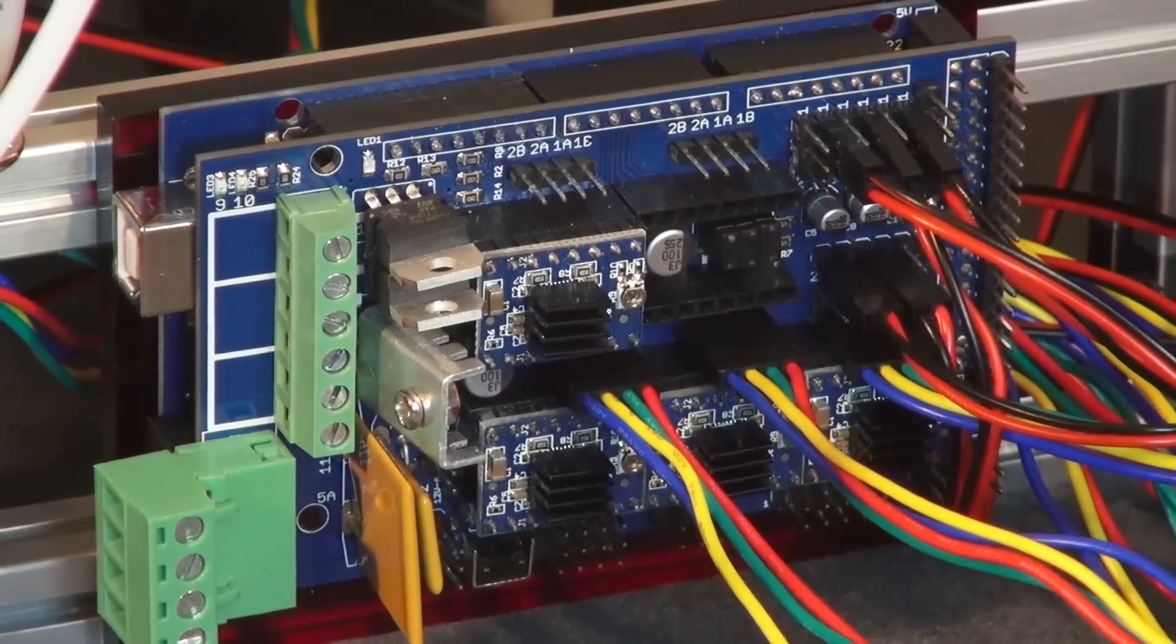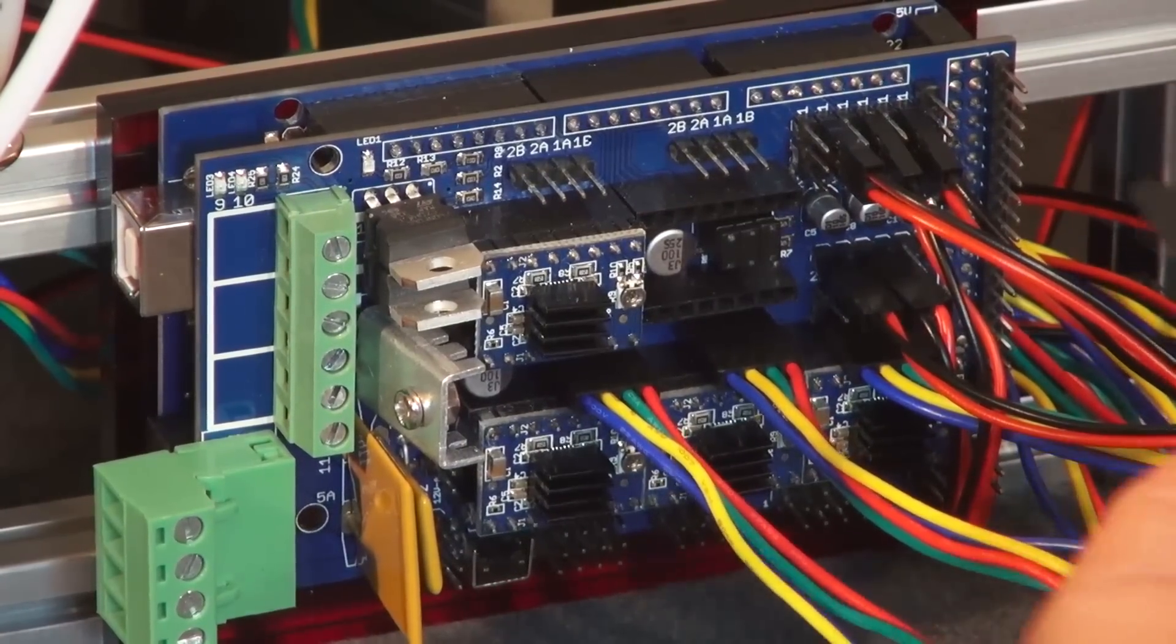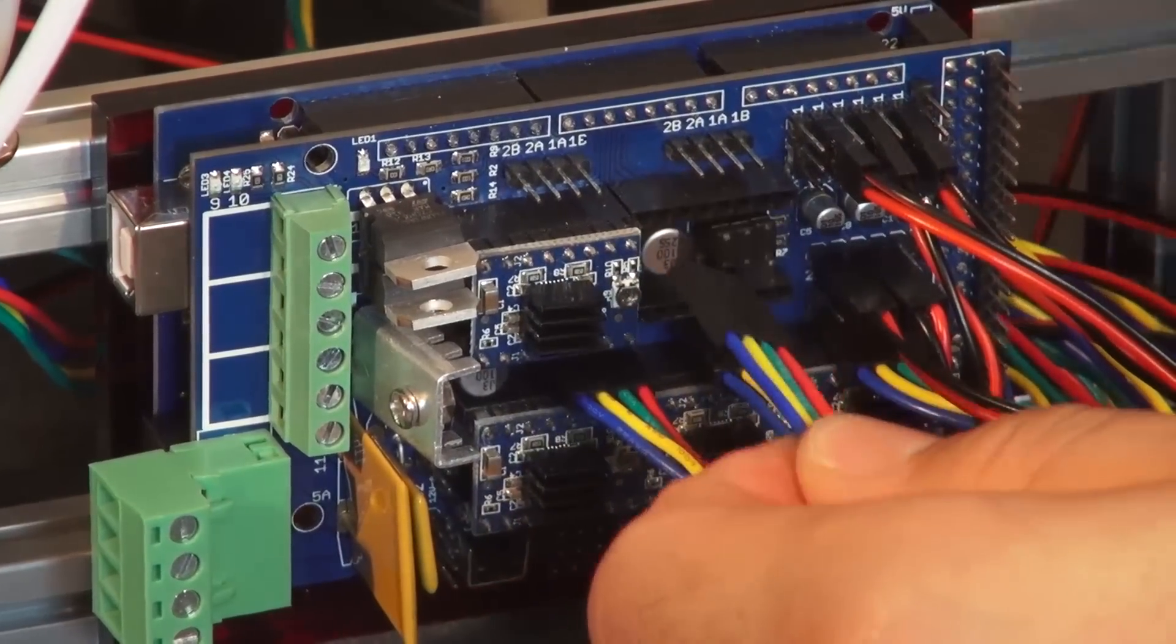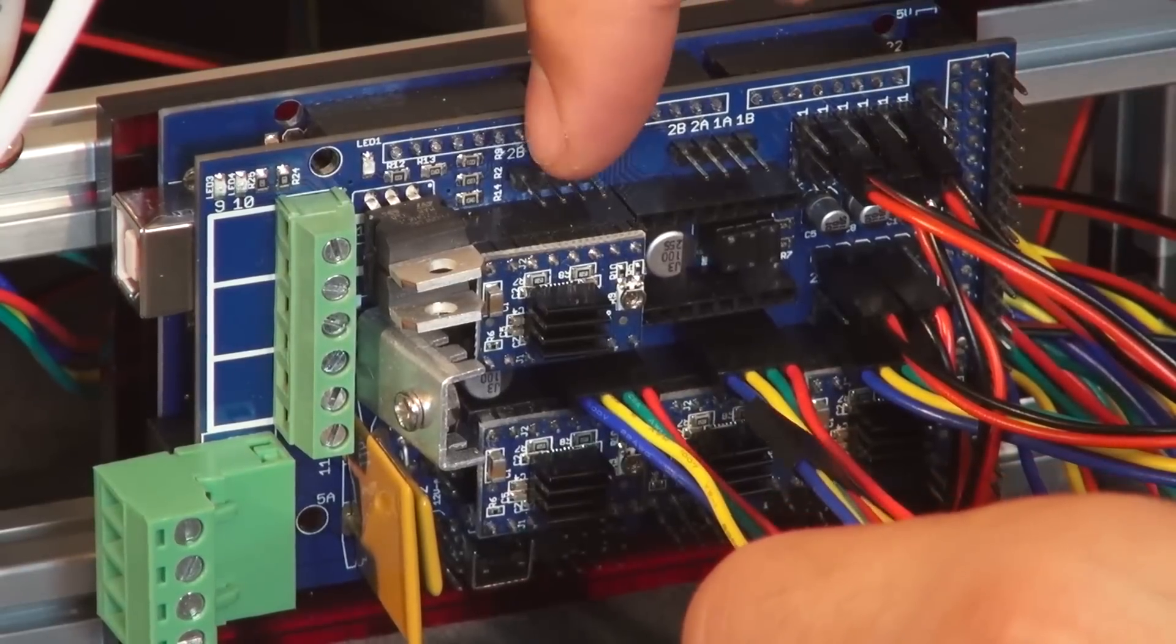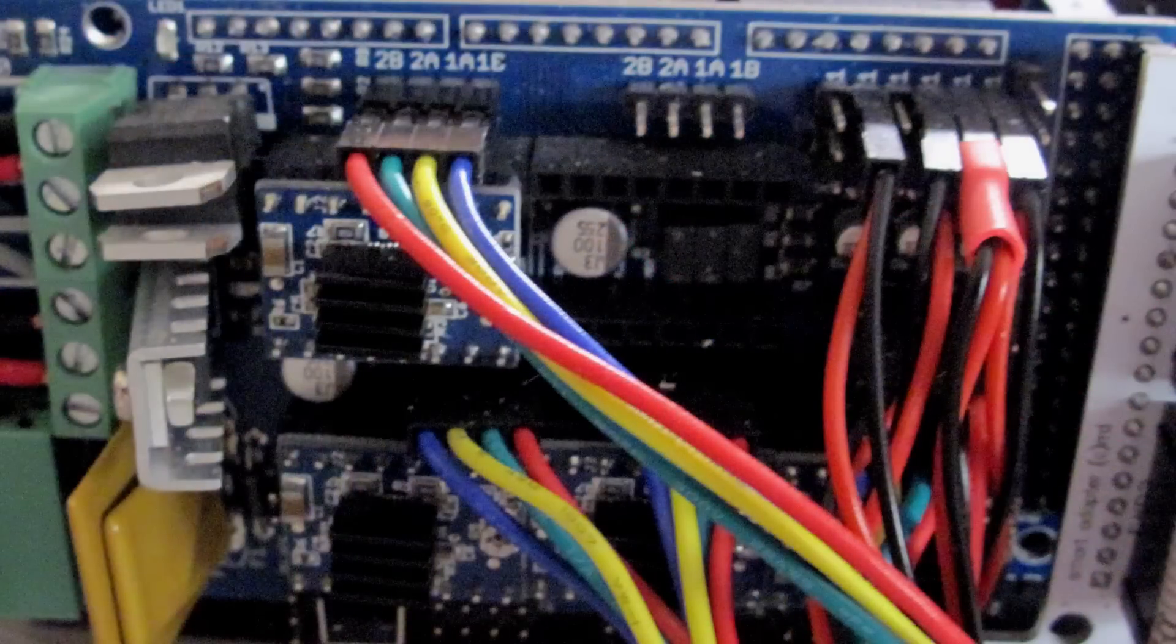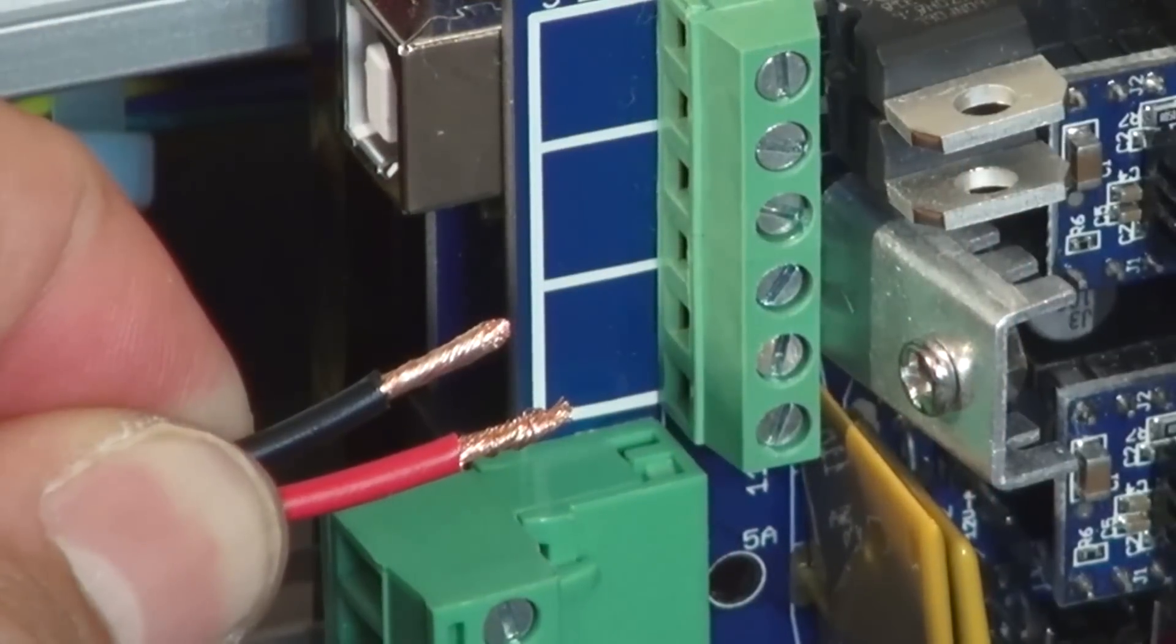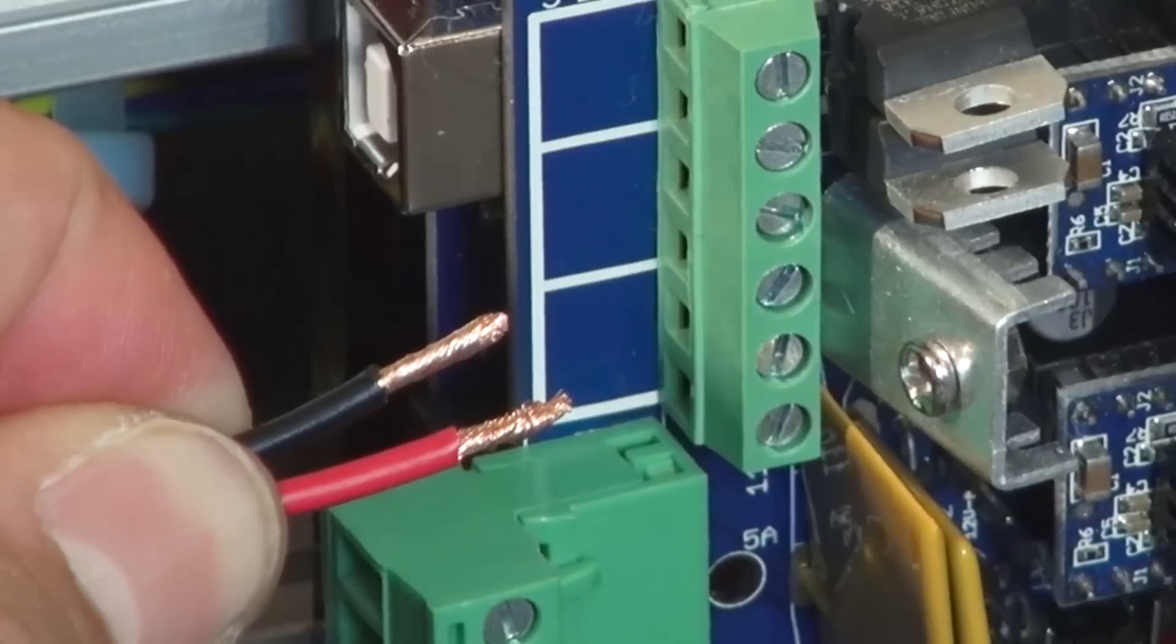Now we have our stepper motor cable for our extruder. We're going to plug that in to the four pins on the top here. This is how it should look.